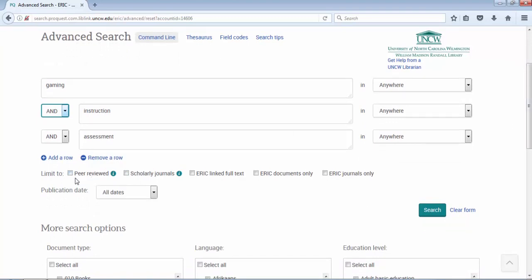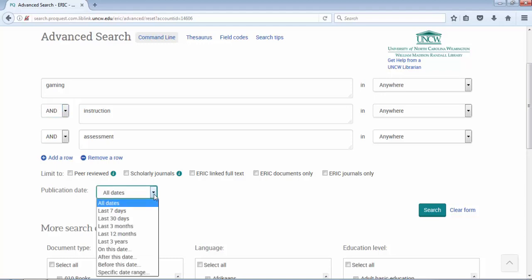Below the search boxes you can see there are some limits. I can limit to peer-reviewed, scholarly journals, and ERIC full-text documents and journals only. The two I would worry about are 'scholarly' and 'peer-reviewed' — those are the ones I would check if needed, but I'm going to leave them unchecked for now. Another way to control your results is publication date. Right now we're set to all dates. You can click the drop-down menu and select options, or put in a date range if your topic is very broad. Once your keywords are set up, hit search and see what type of results you get.